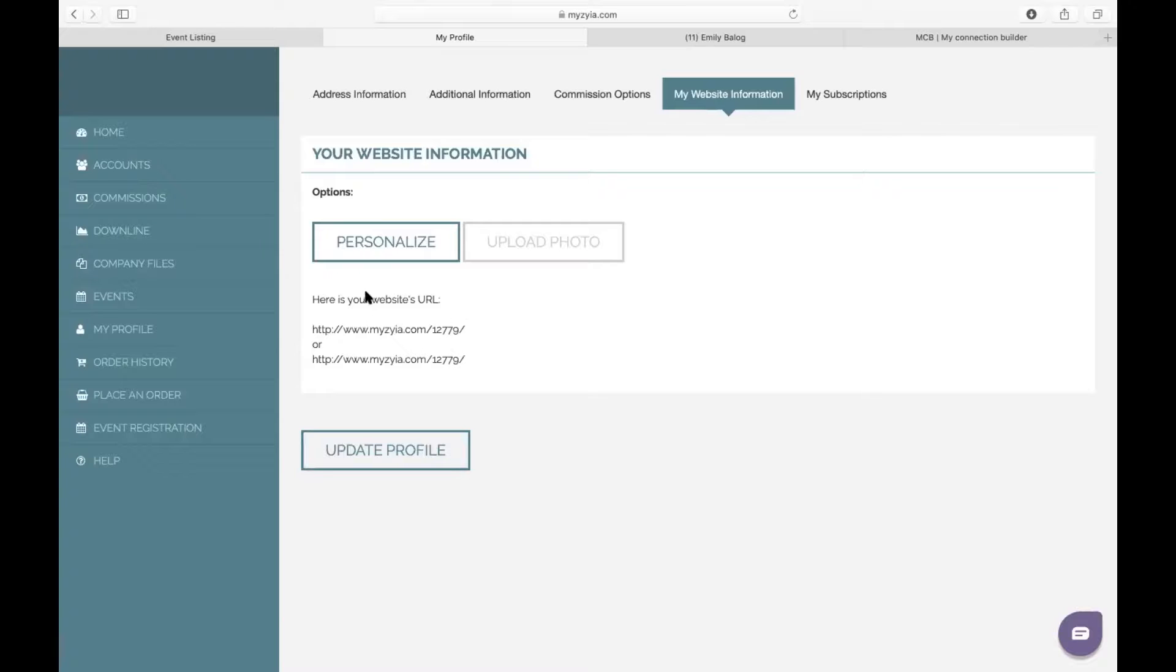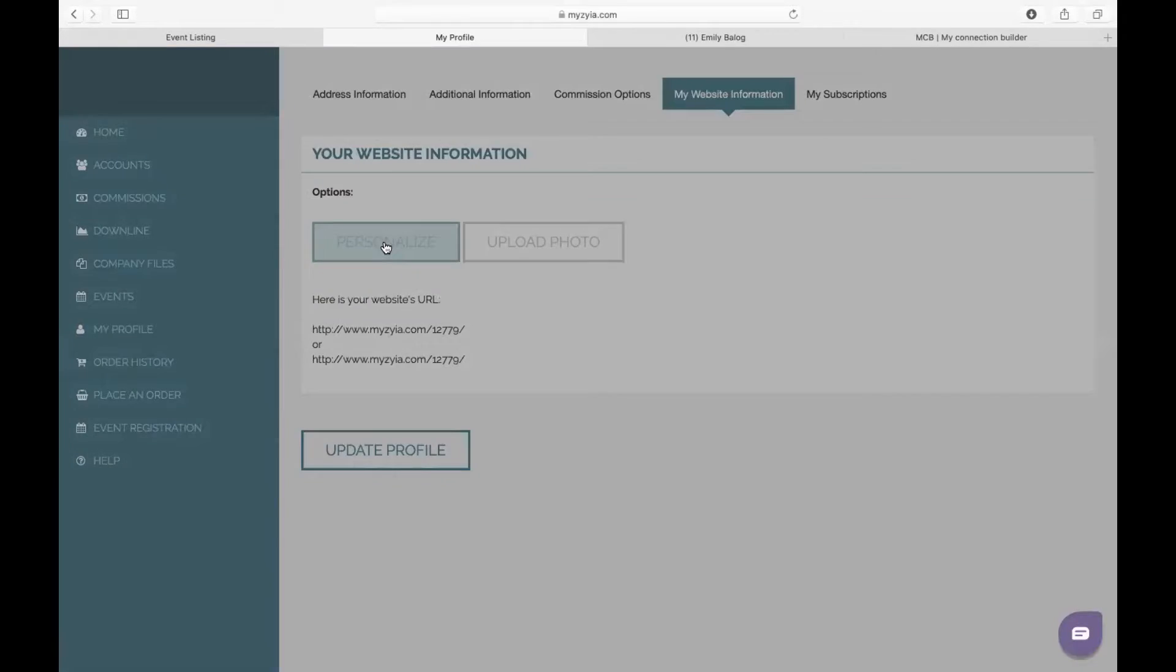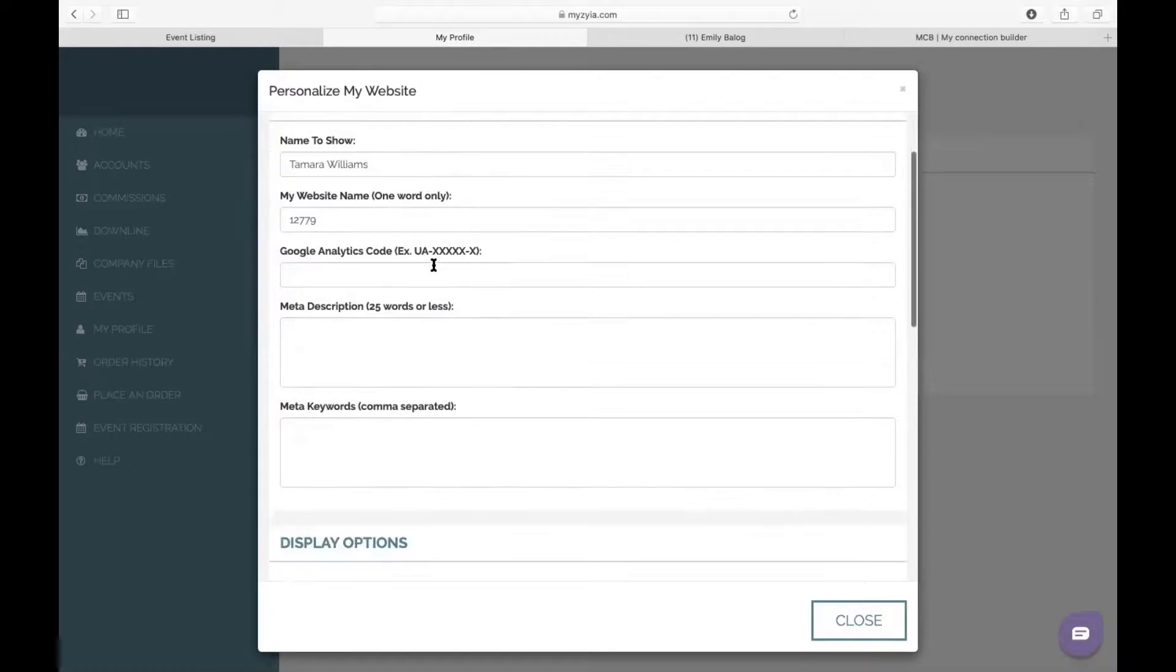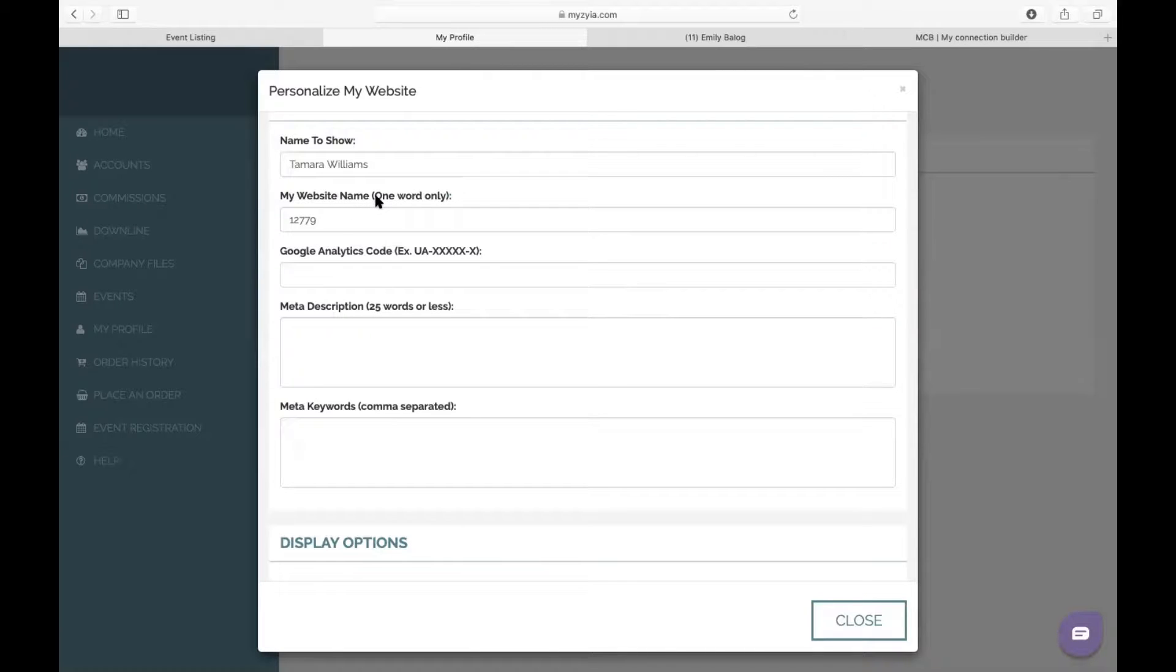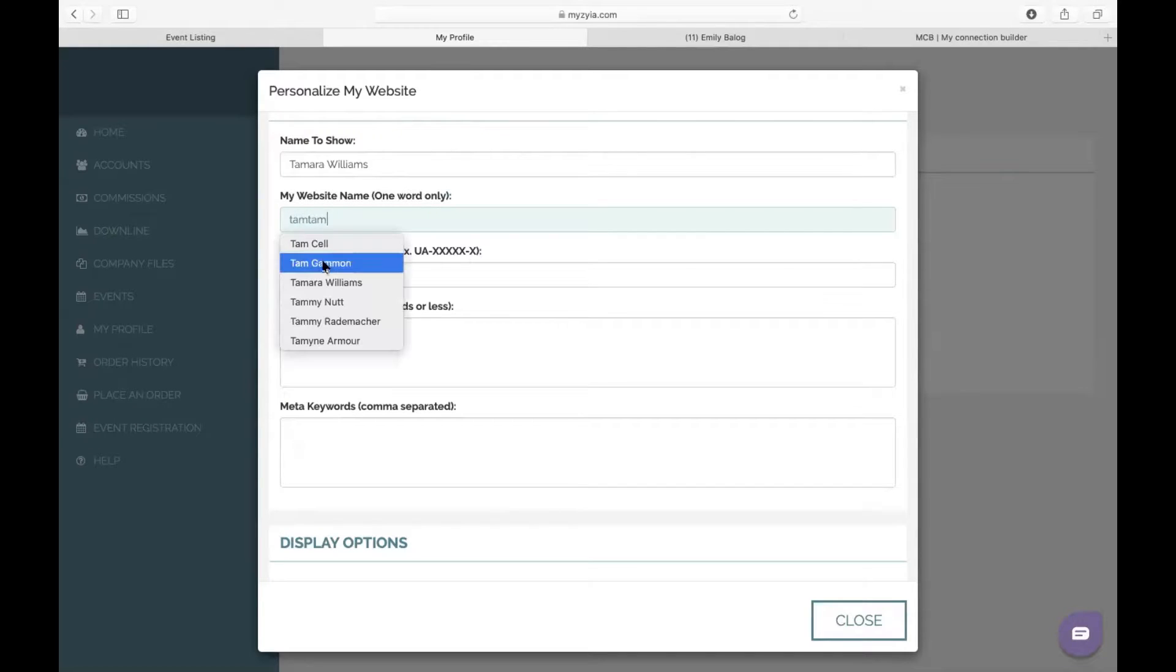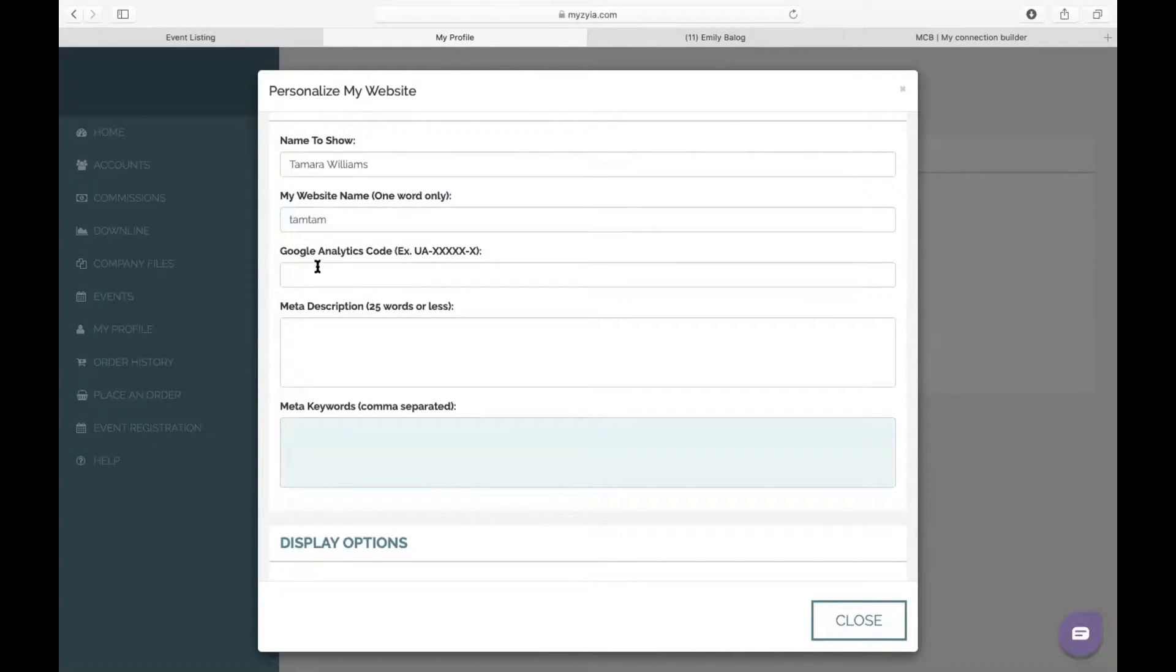The way we do that is we're going to personalize this website, and you will see where it says My Website Name, one word only. For this rep, she wants her website name to be Tam Tam, and that's really all you have to do. I wouldn't worry about any of these Google analytics or anything right now.